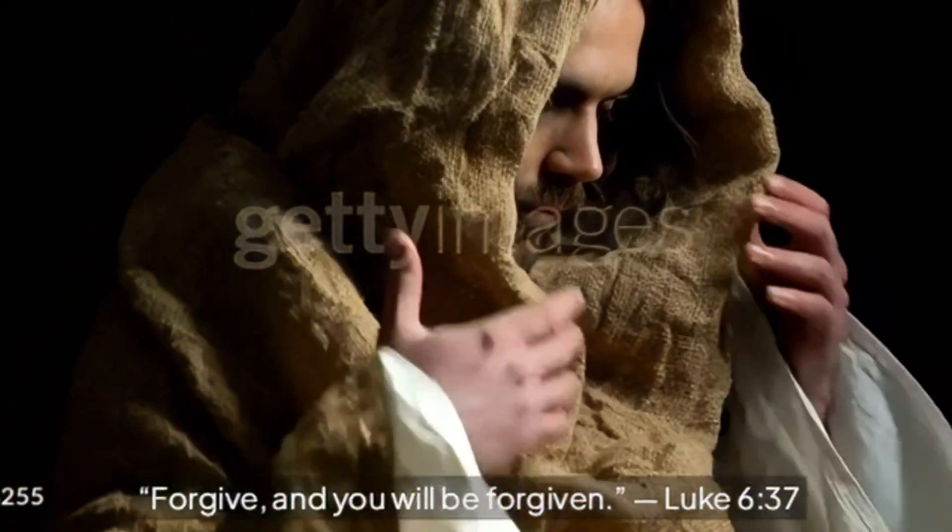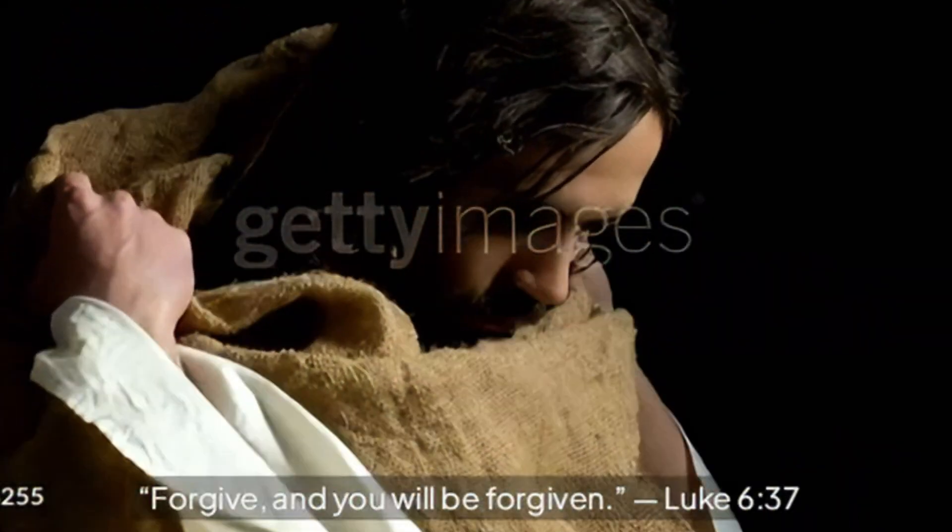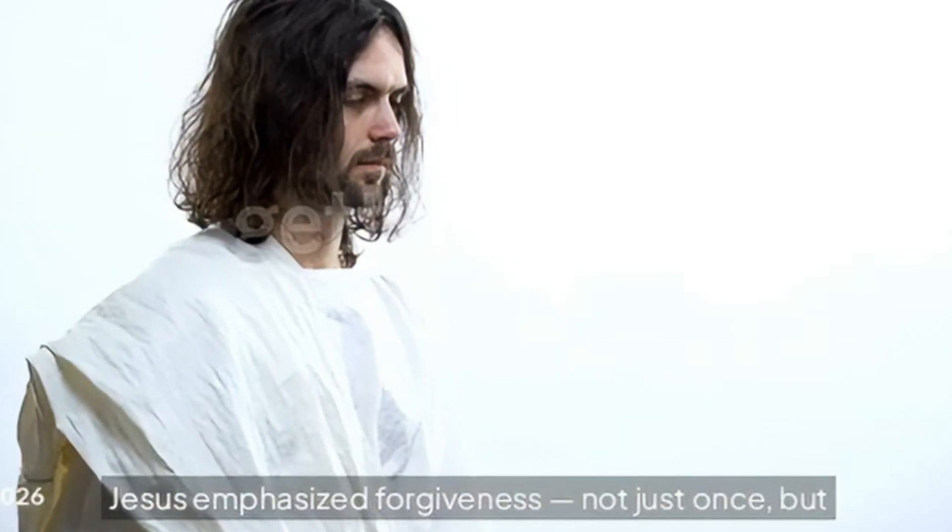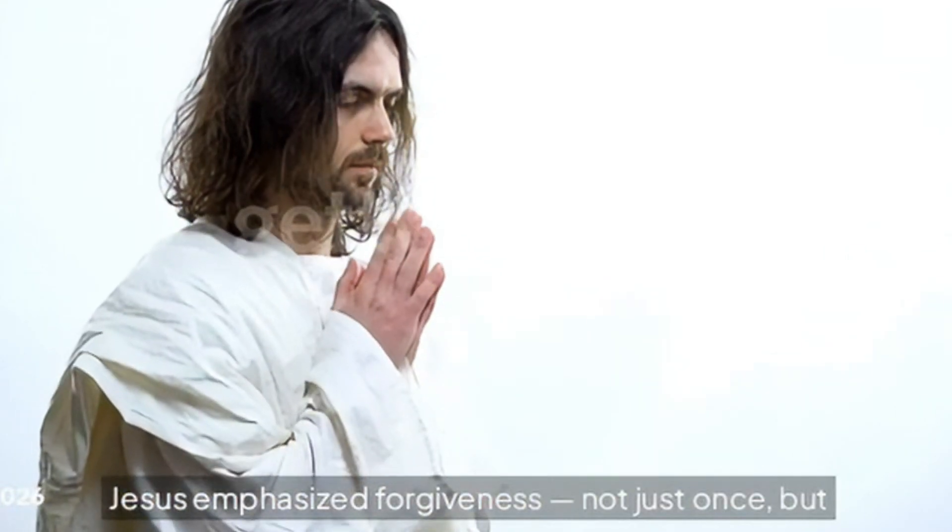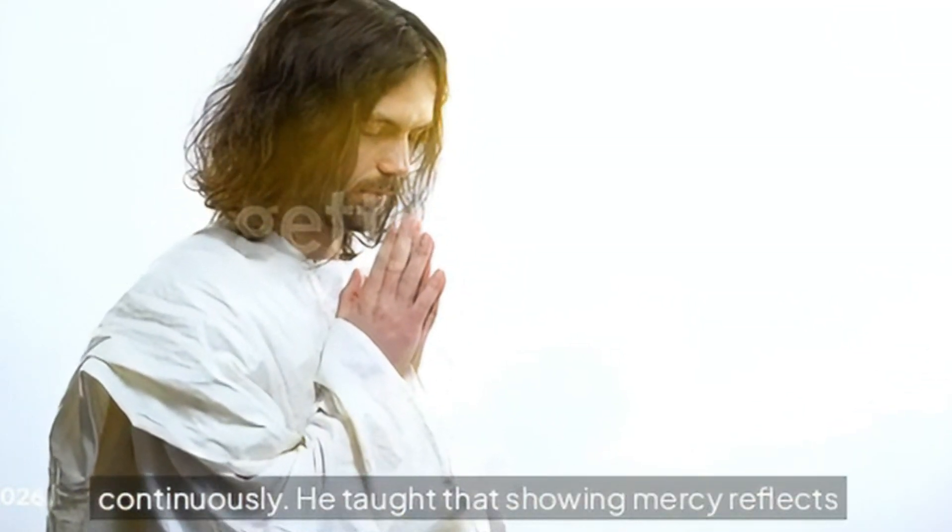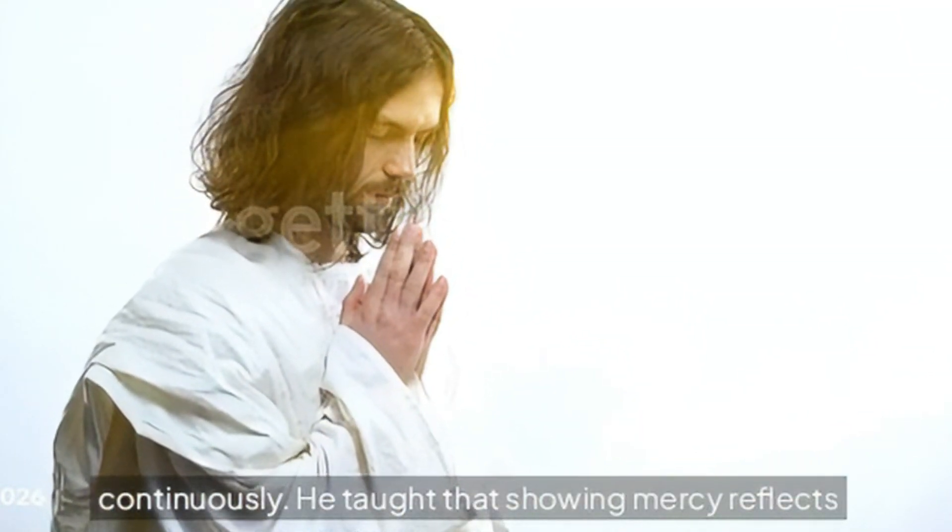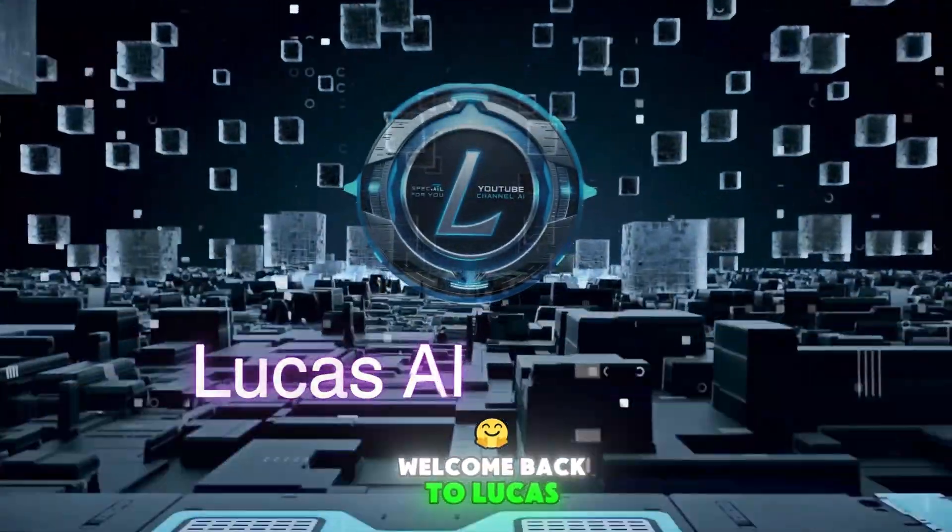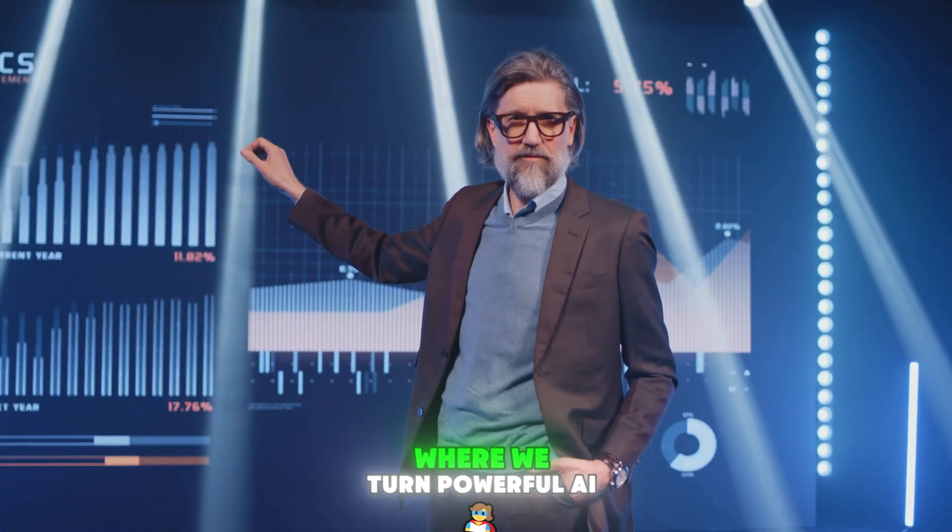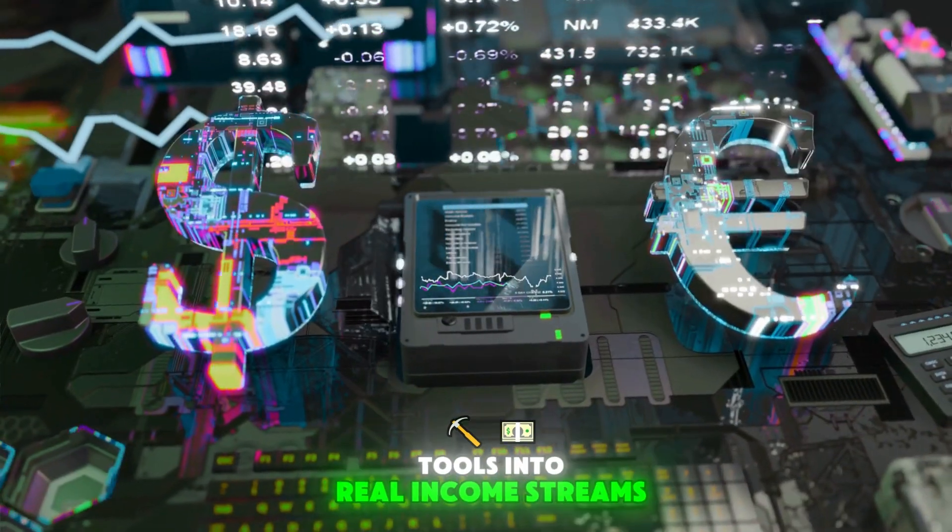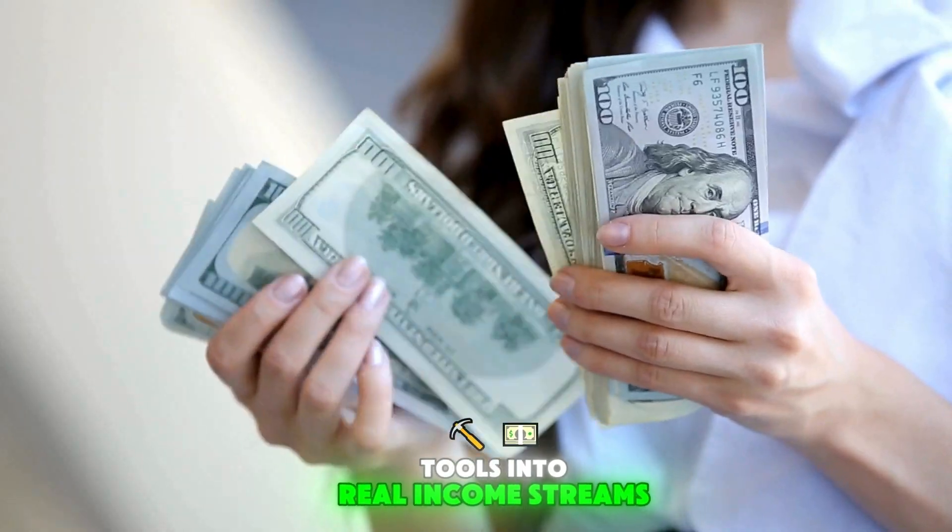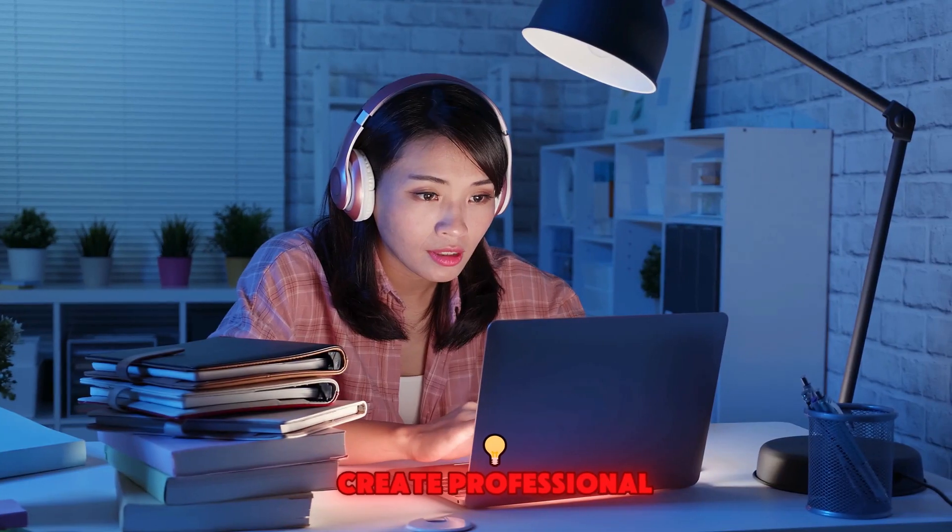Luke chapter 6 verse 37: Jesus emphasized forgiveness not just once but continuously. He taught that showing mercy... Welcome back to Lucas AI Academy where we turn powerful AI tools into real income streams.